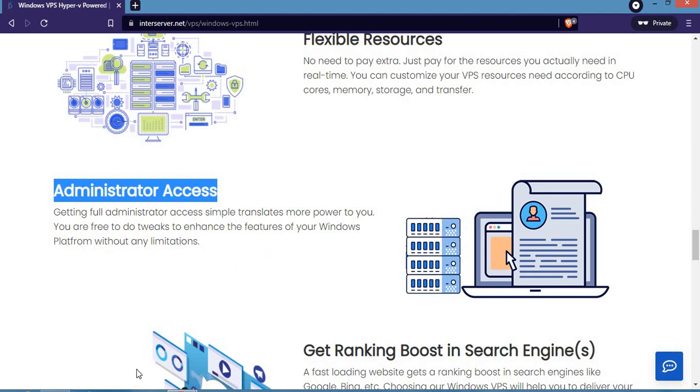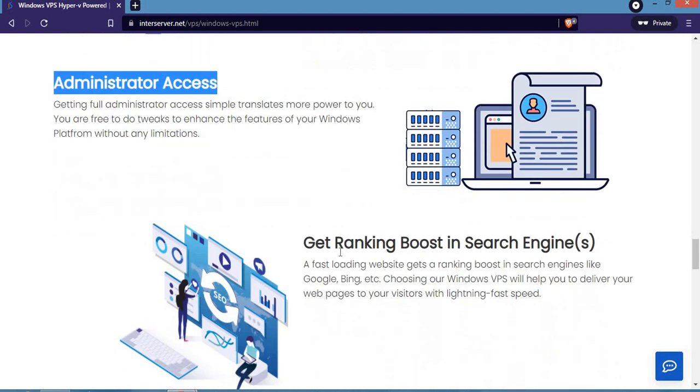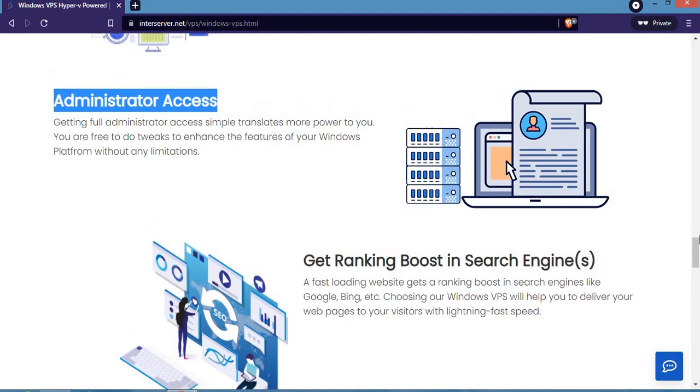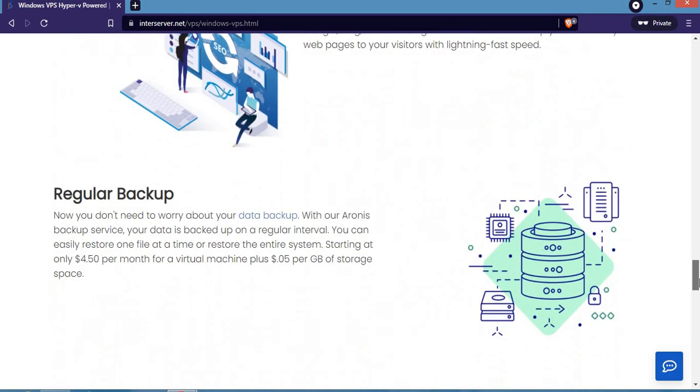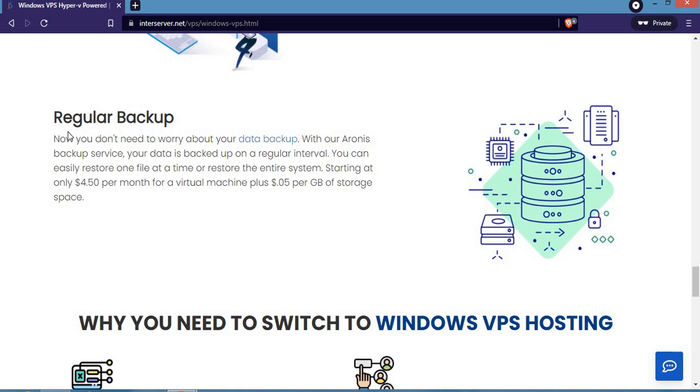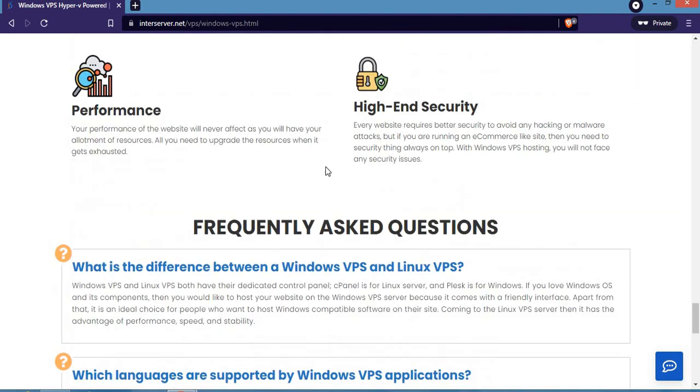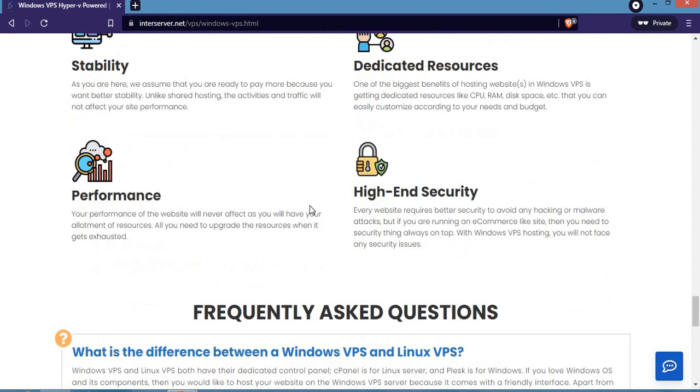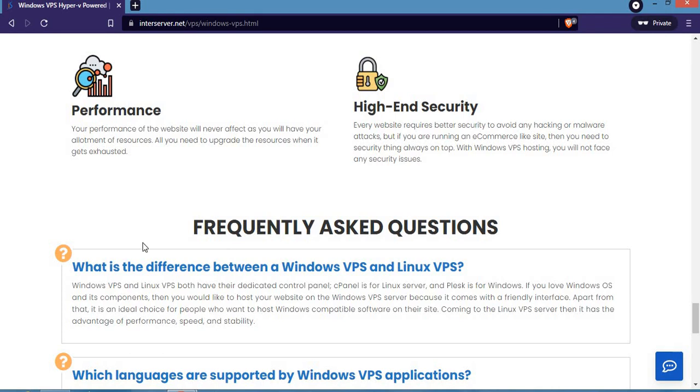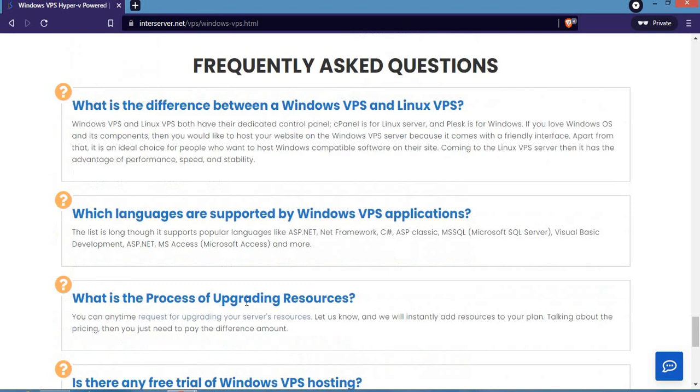You'll get a ranking boost in search engines - a fast loading website gets a ranking boost in search engines like Google, Bing, etc. You'll also get regular backup, which is a big advantage when buying Windows VPS hosting from interserver.net. These are the reasons why you need to switch to Windows VPS hosting: it comes with stability, dedicated resources, top-notch performance, and high-end security. If you have questions, use the FAQ section on the website to know more about Windows VPS hosting and applications.